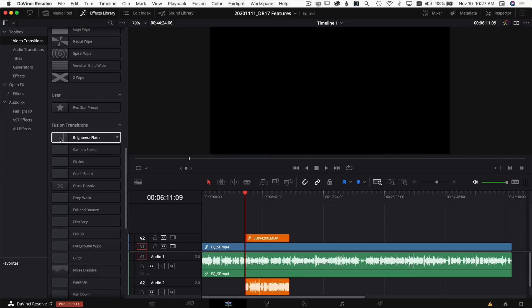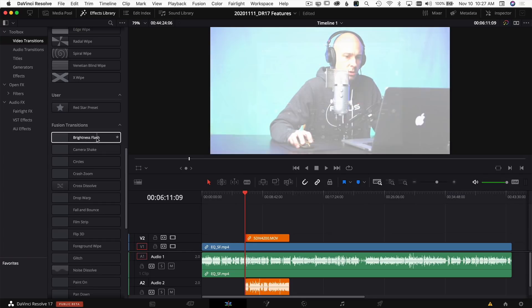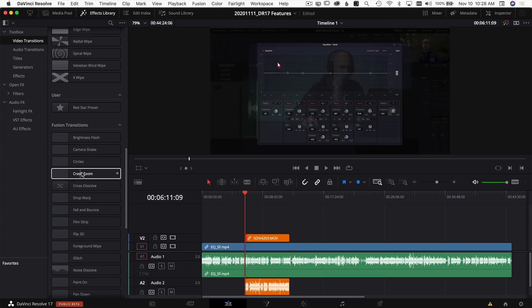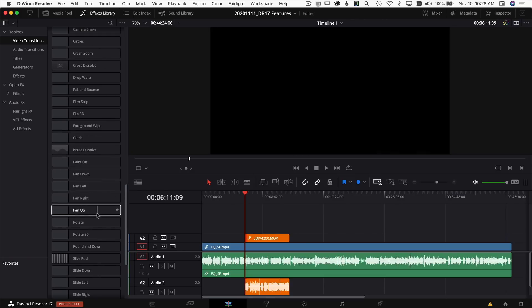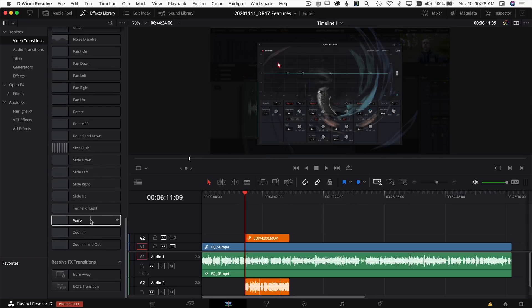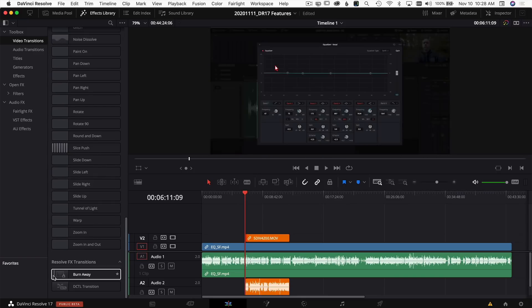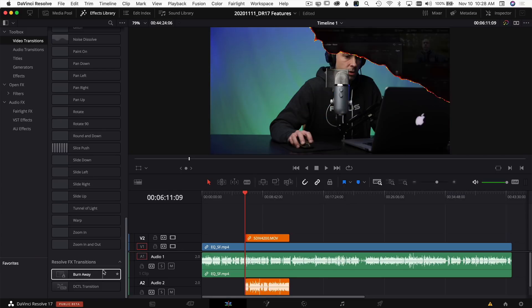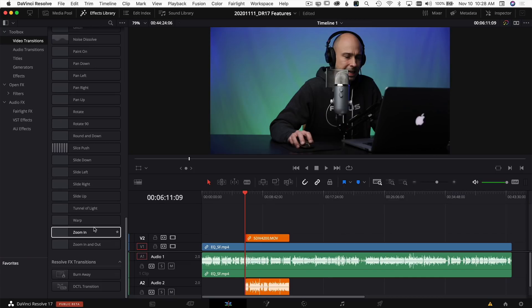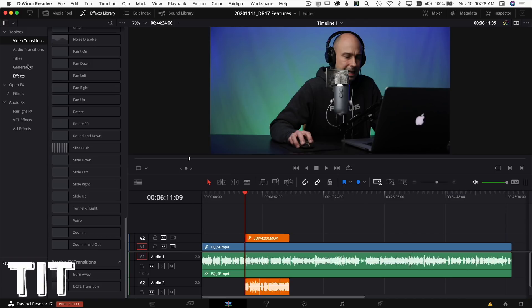There are also new transitions they've added — brightness, camera shake, crash zooms, and really cool ones like 'burn away.' You can preview them before dropping onto your clip. It's built right in, and you don't have to create anything yourself. I love this feature.